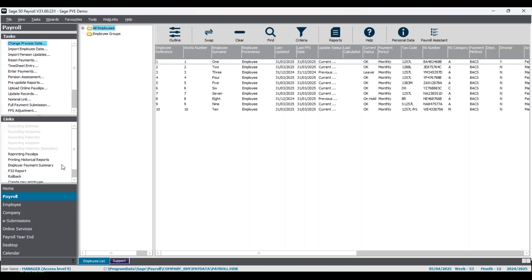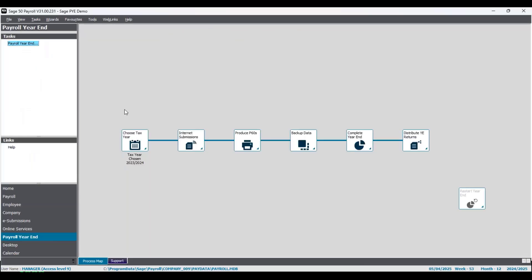You've got two options in terms of where you process year end. First, there's the payroll year end section, which shows a flowchart or process map with the six steps. Alternatively, you can click on the payroll year end option from the tasks on the left, which brings up a checklist of the steps — prompting you to complete each step and tick them off as you go. If you prefer a more visual checklist view, I'd recommend using that option.